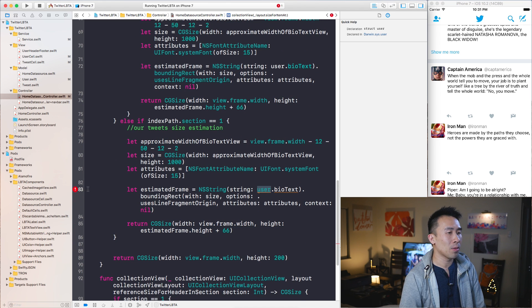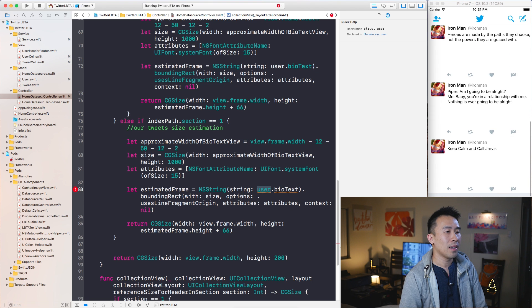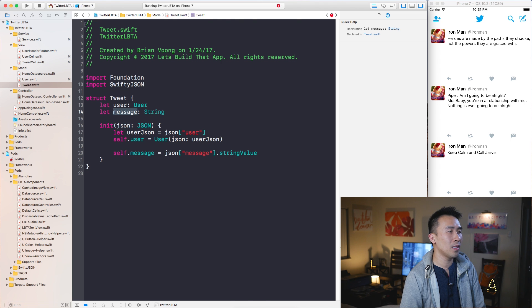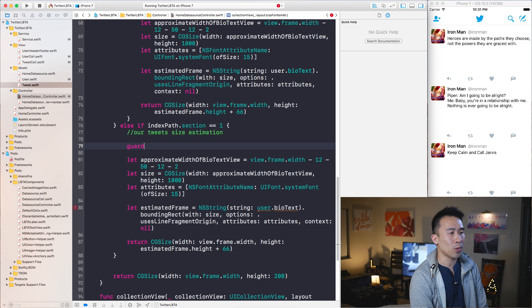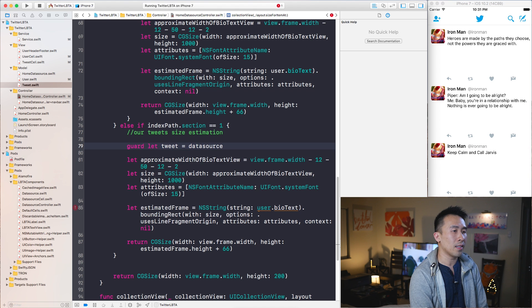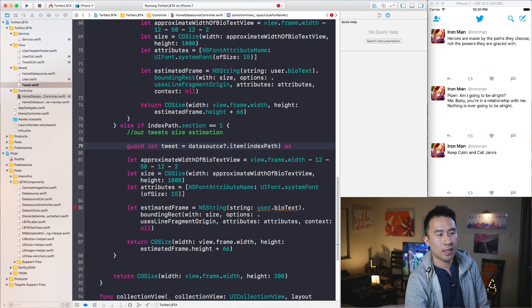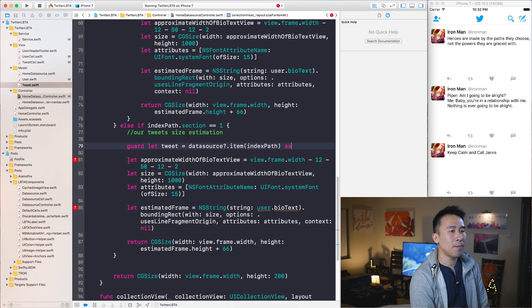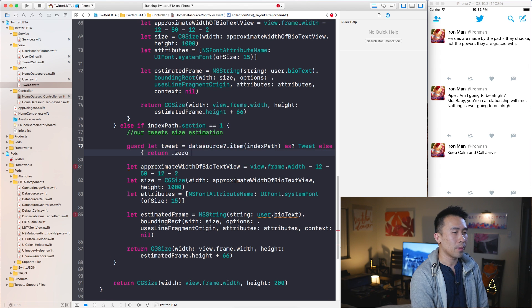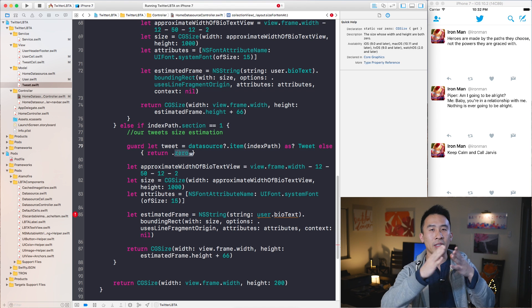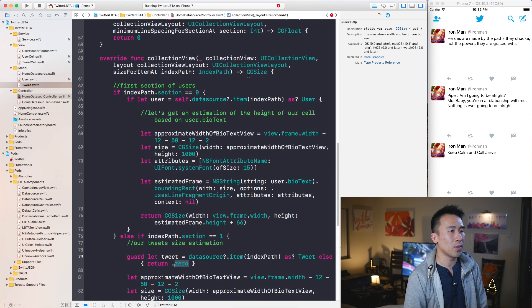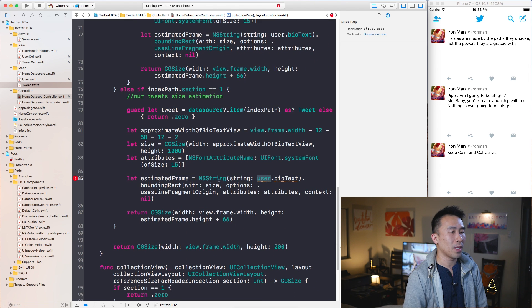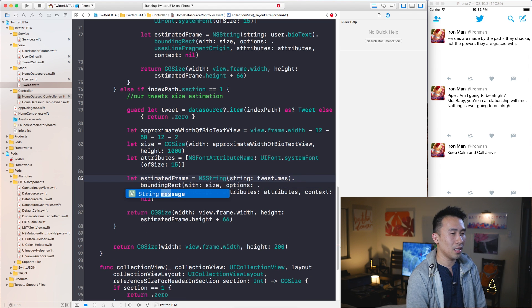Basically this is complaining because I don't have access to these user guides. The way to get the text that we want to estimate is to get the tweet message text inside of this tweet object, tweet message. So I'm going to use a guard statement to unwrap our tweet object. Guard let tweet equals data source item index path and we'll cast this into a tweet object like so, else return dot zero. When you return a dot zero object, it basically means that you have zero width and zero height because dot zero is referring to this CG size. That's how you would escape out of this guard statement. Now we can replace the estimated text with something called tweet dot message like so.